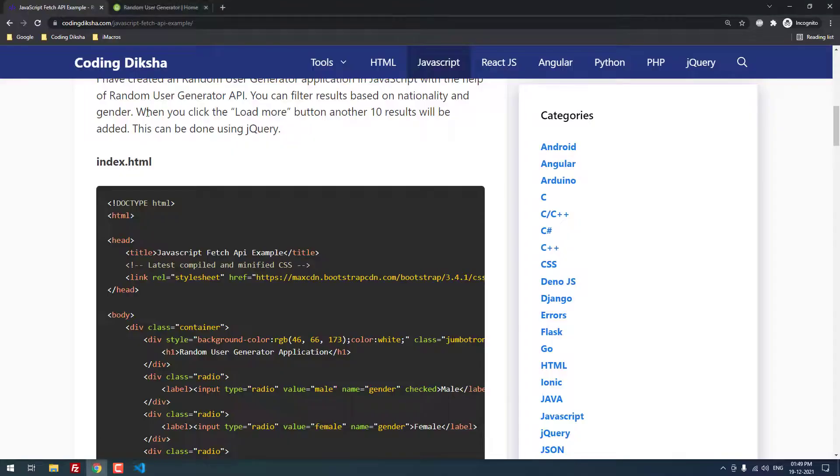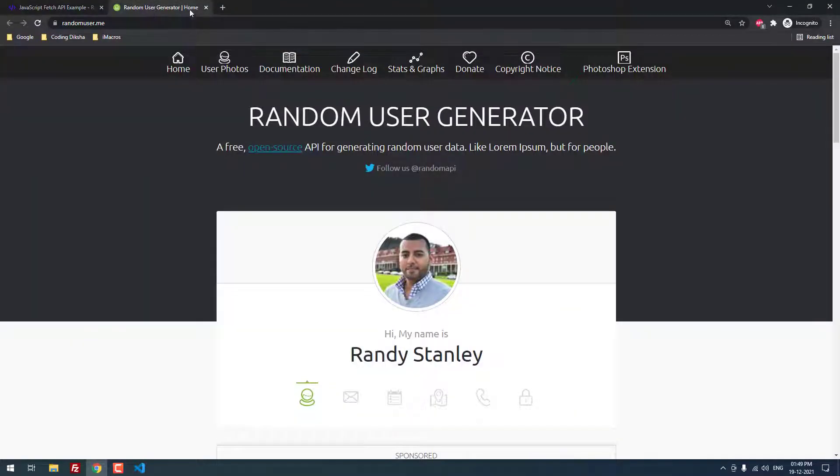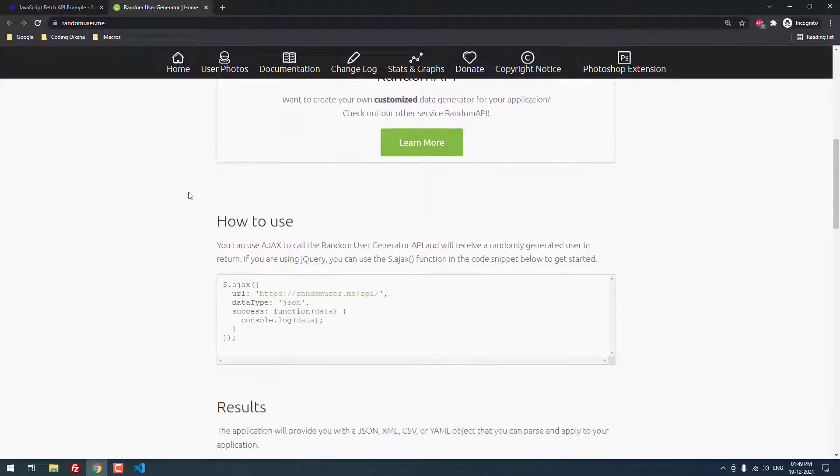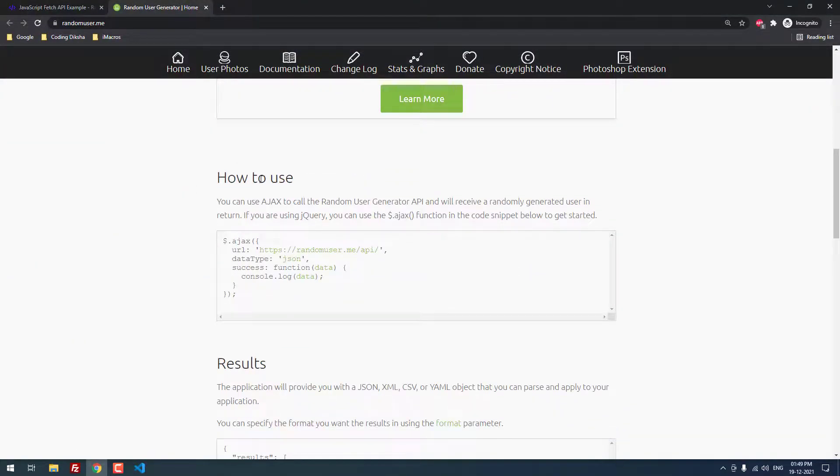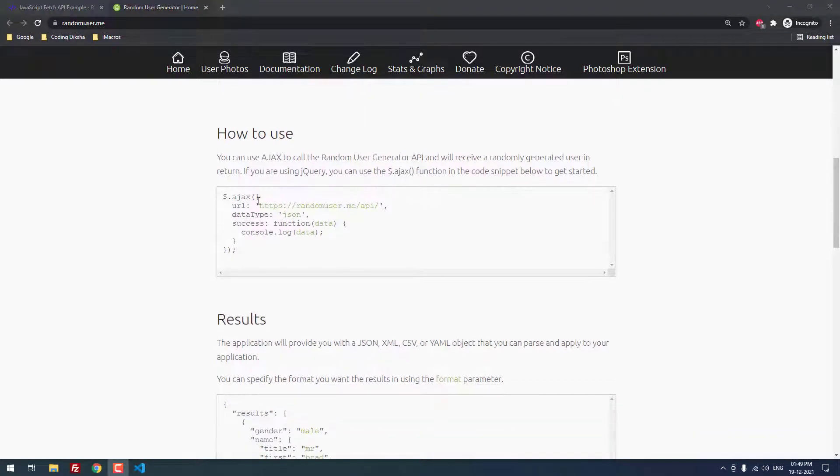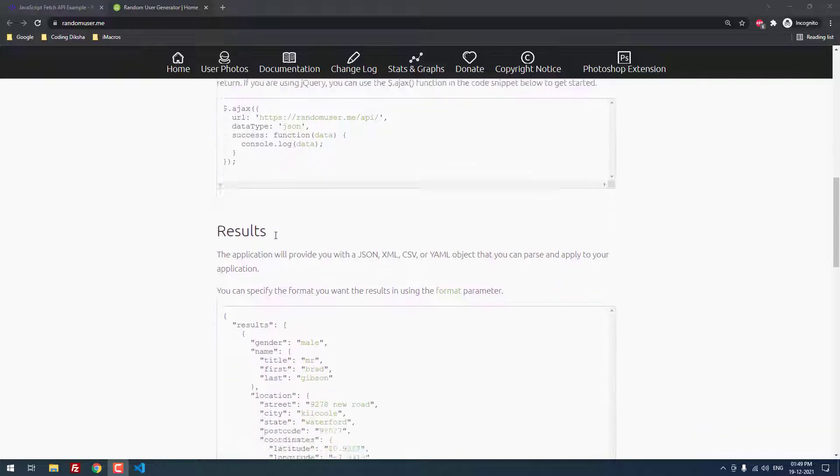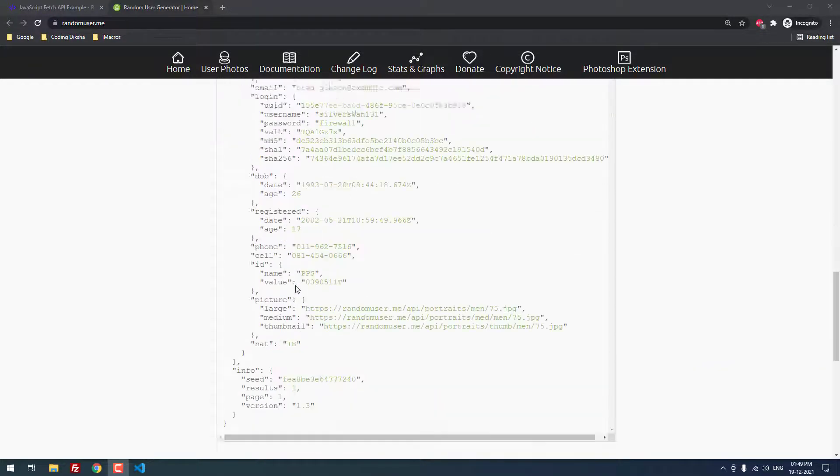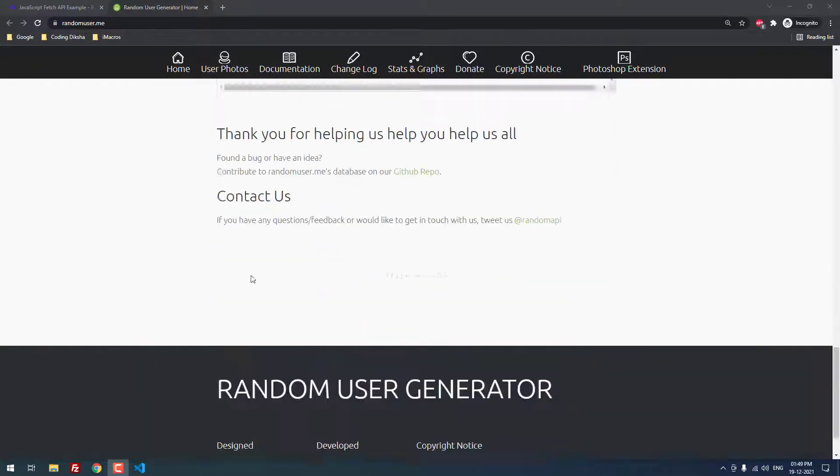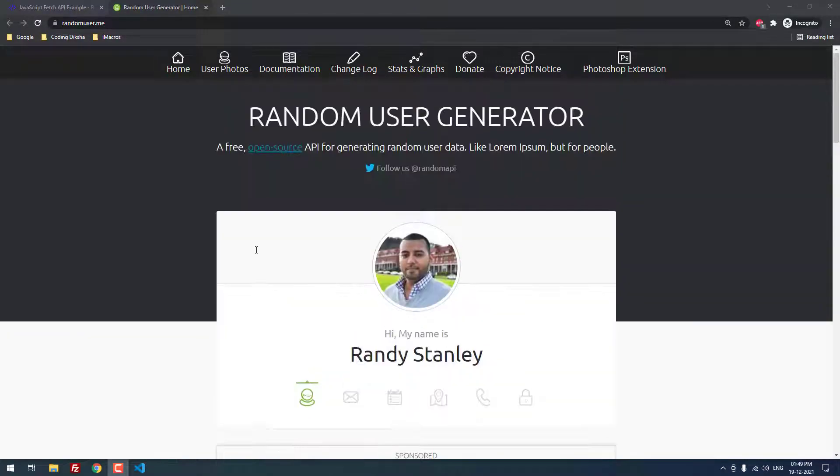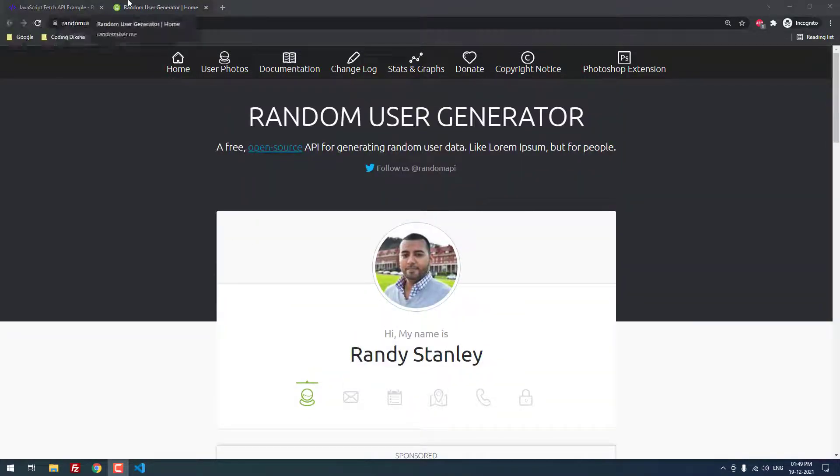Now, let me show the random user generator API first. How to use? Actually, using the ajax, we will use this url random user dot me slash api. This is the api url. It retains the data type as json. So we are defining the data type as json. On success function, we are printing the data in console dot log. The json will be like this. It is a simple javascript API fetch api example.